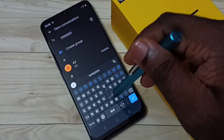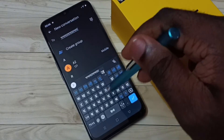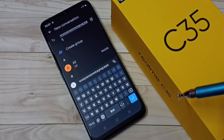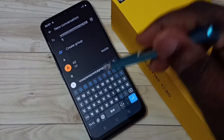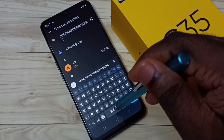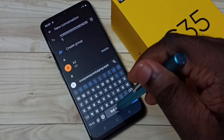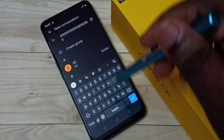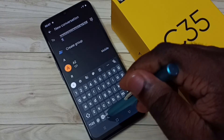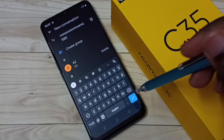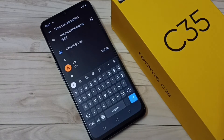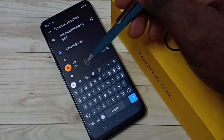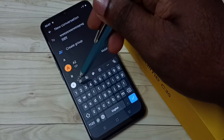Now I can type in the new language. If you want to switch back to English, tap and hold here, then select another language. If you want to remove that added language, go to keyboard settings.